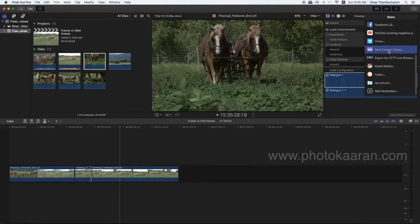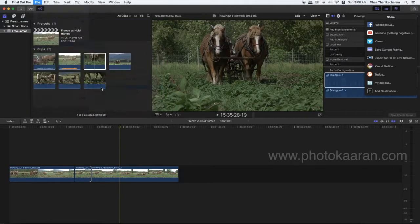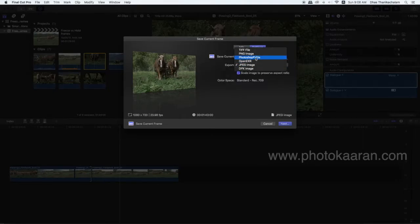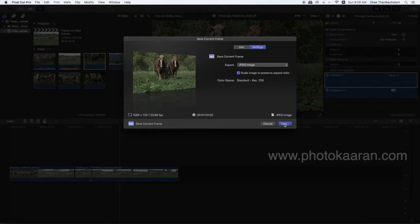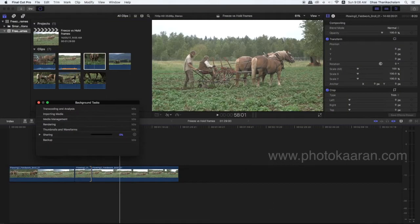Save current frame. Here: File > Share > Save Current Frame. Still image. In the settings, you can choose JPEG or PNG. JPEG, then Next.